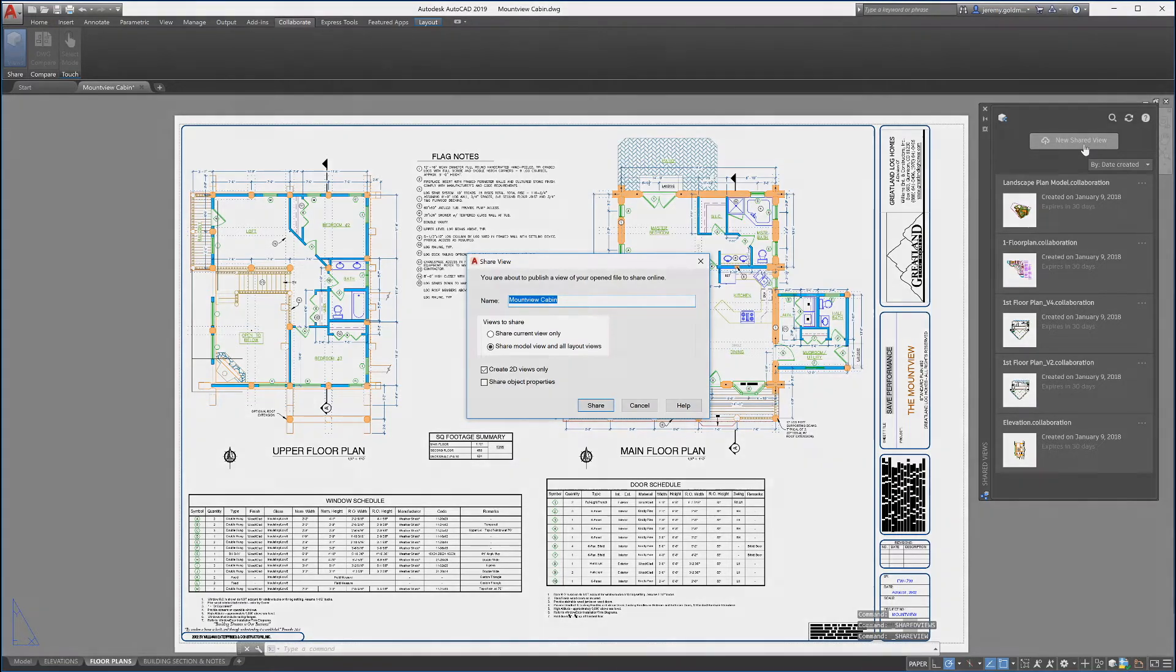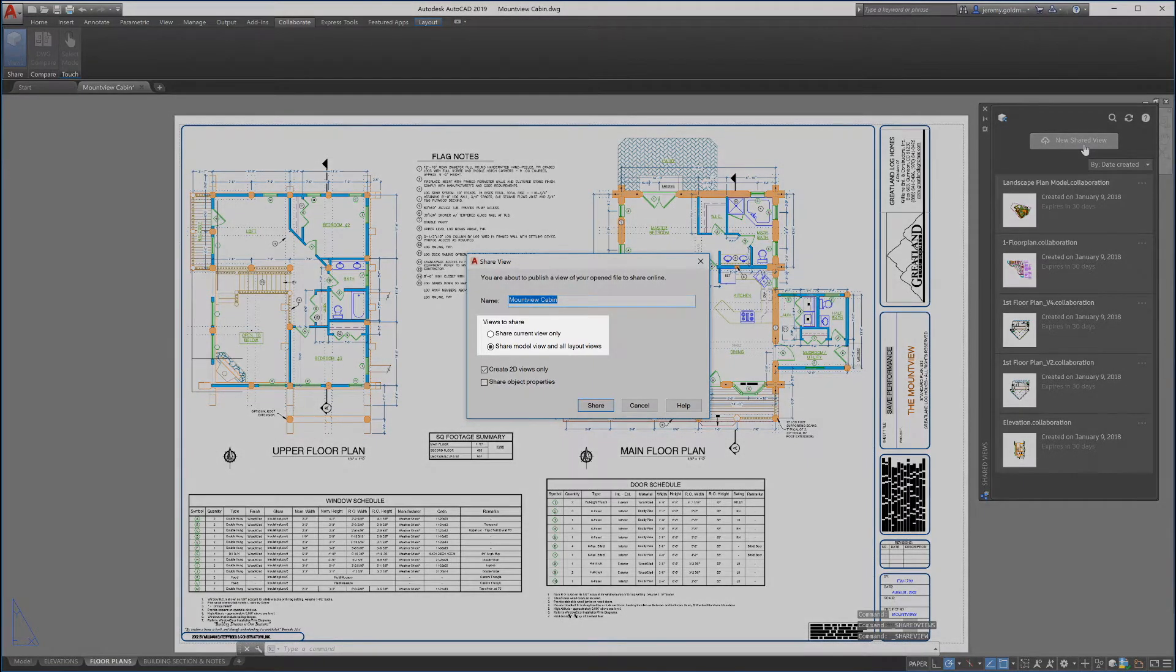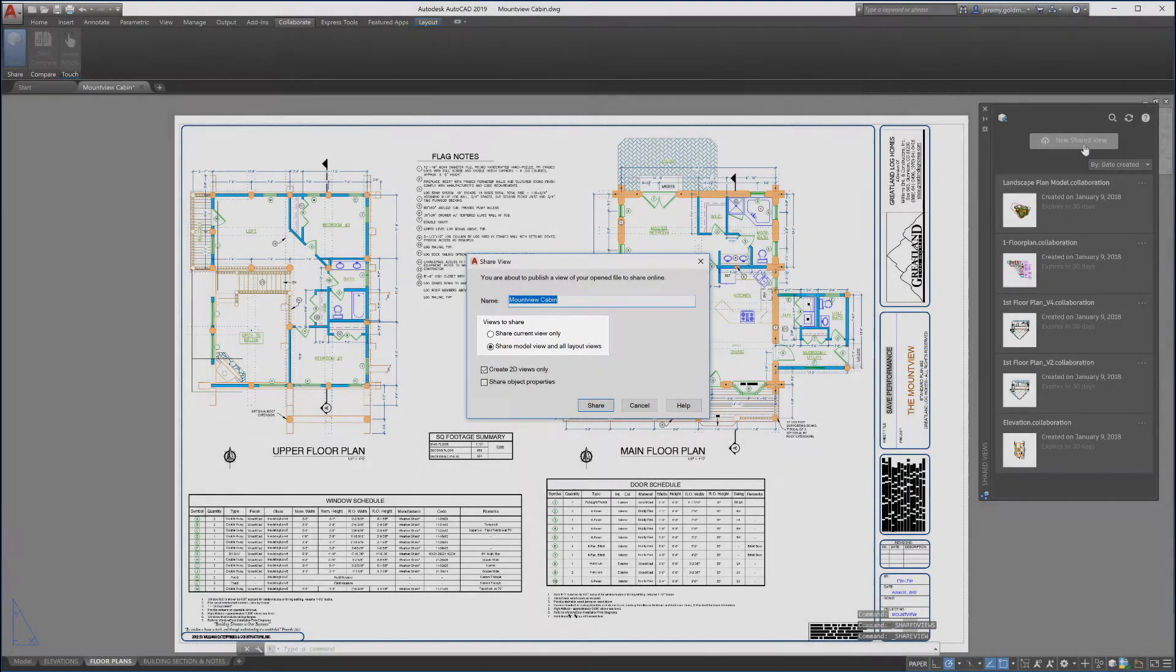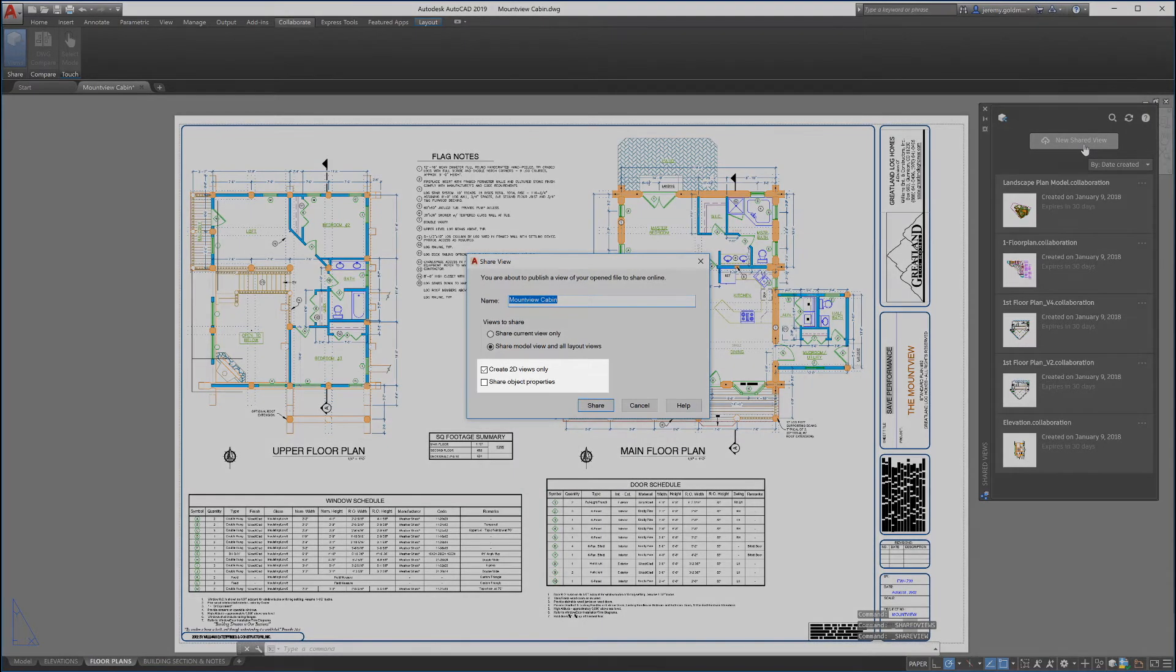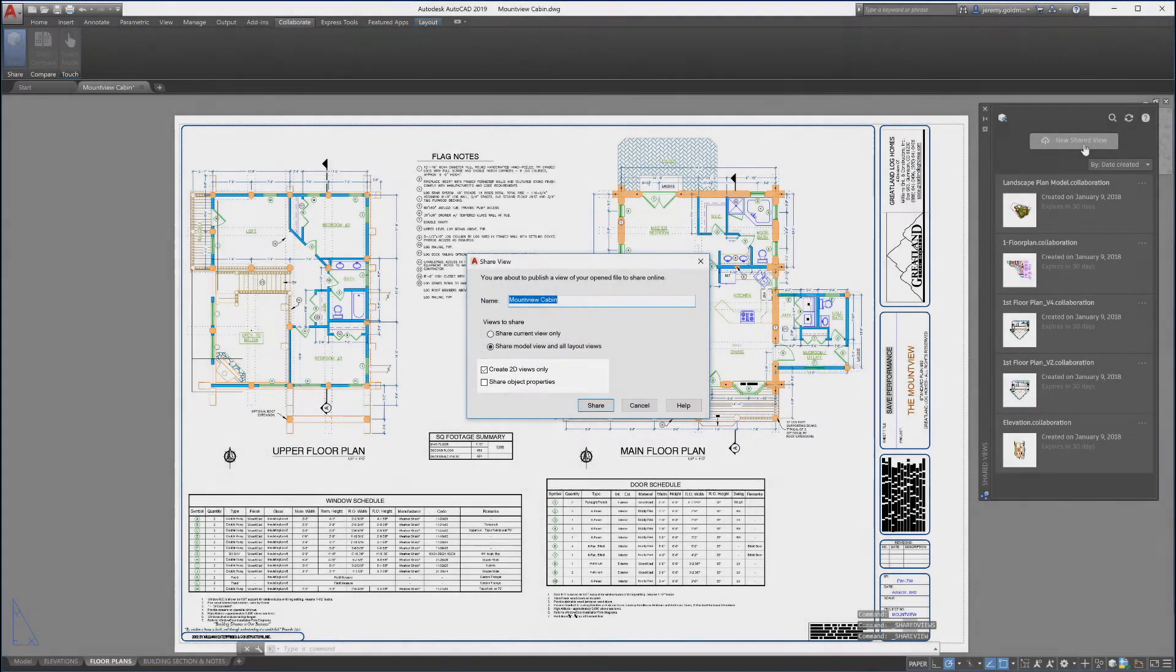You can control what is being shared within the view. You can select which views to share, including 2D or 3D views, and choose whether to share the properties of the objects with the view.